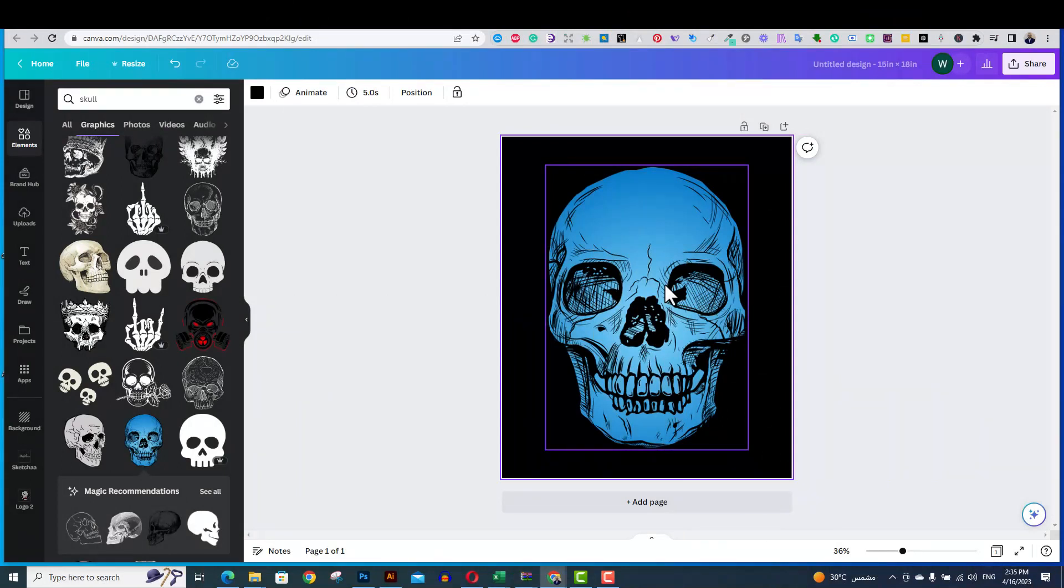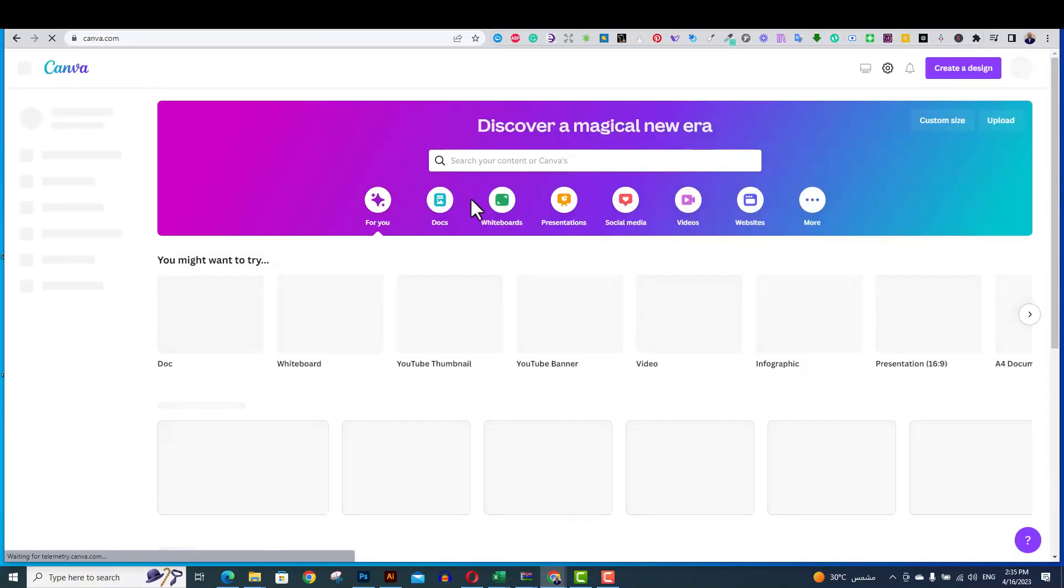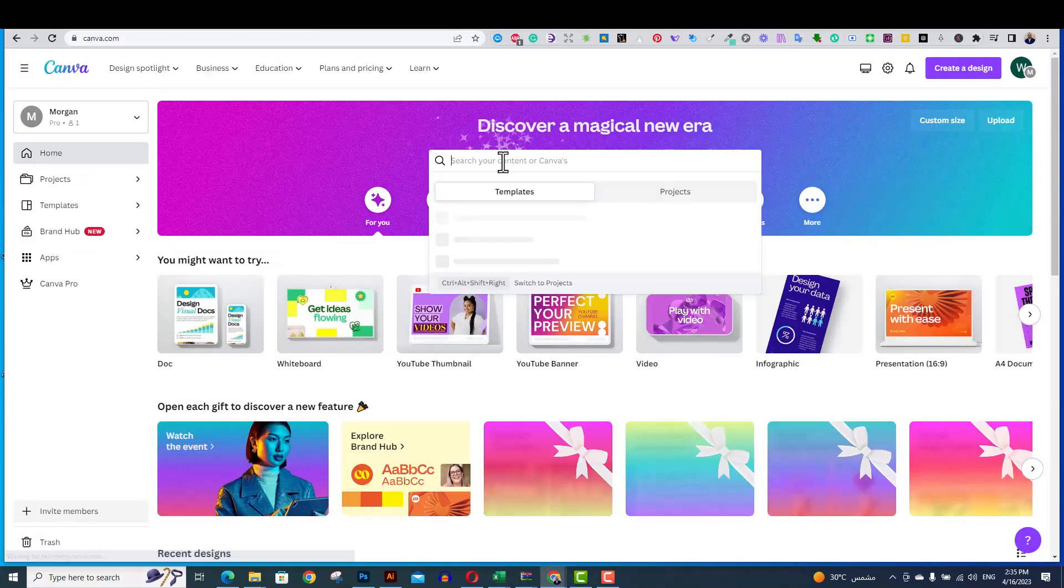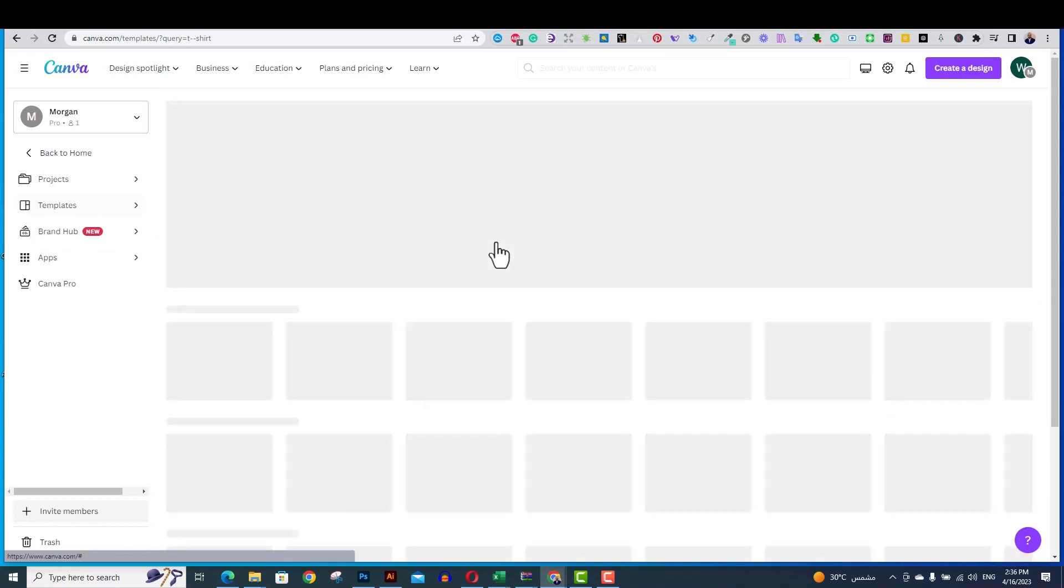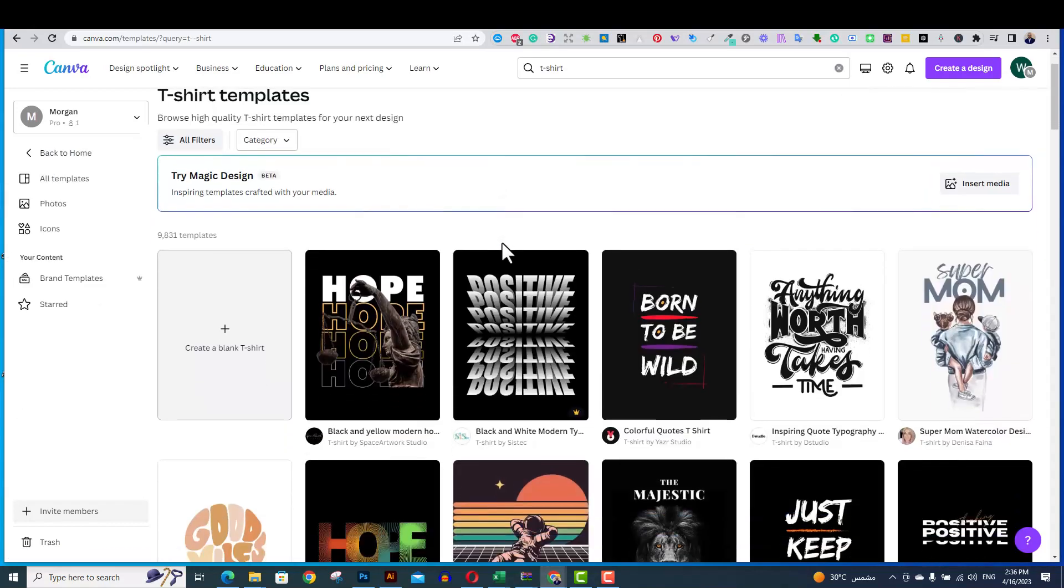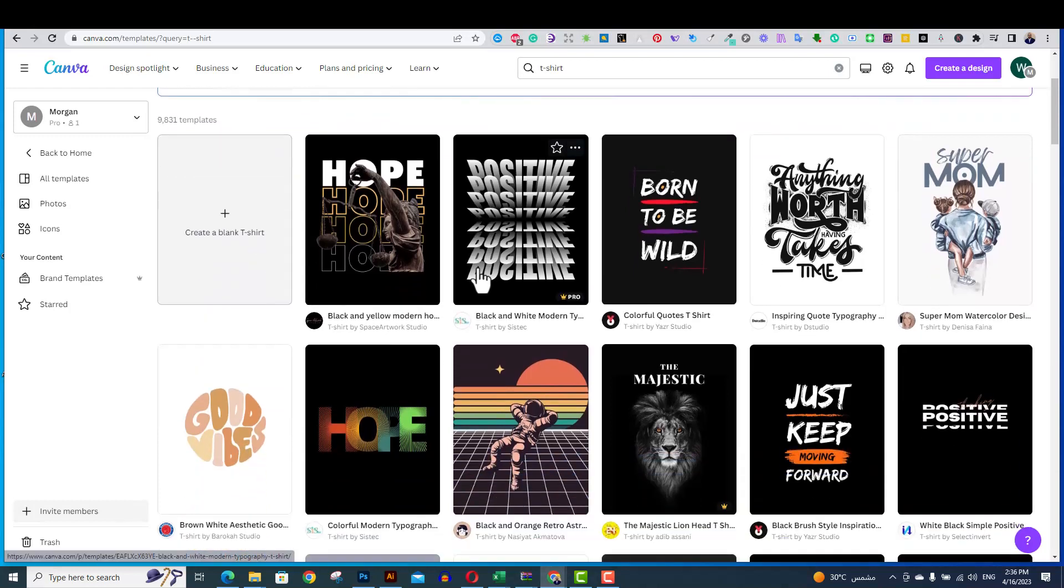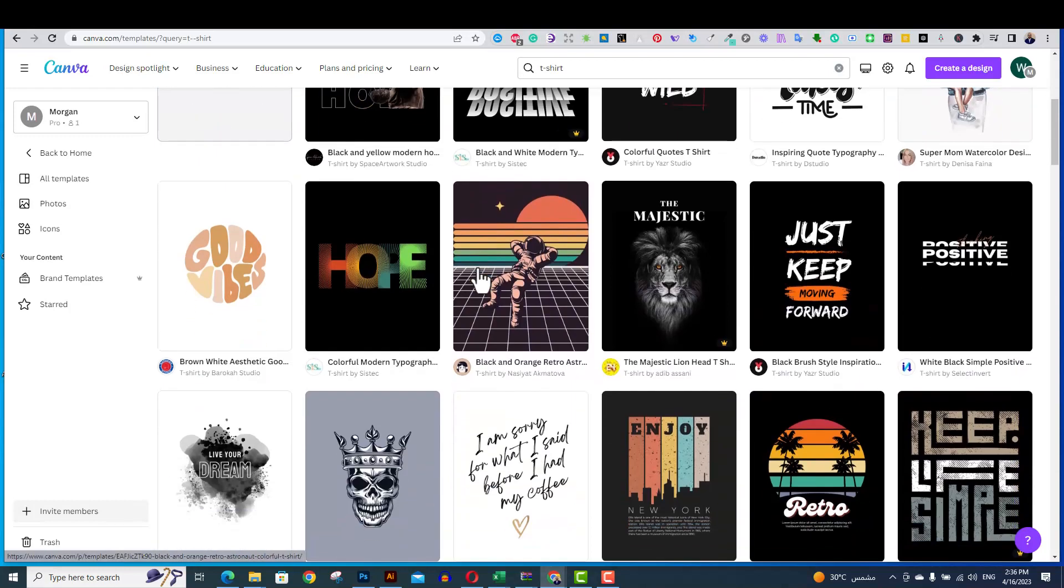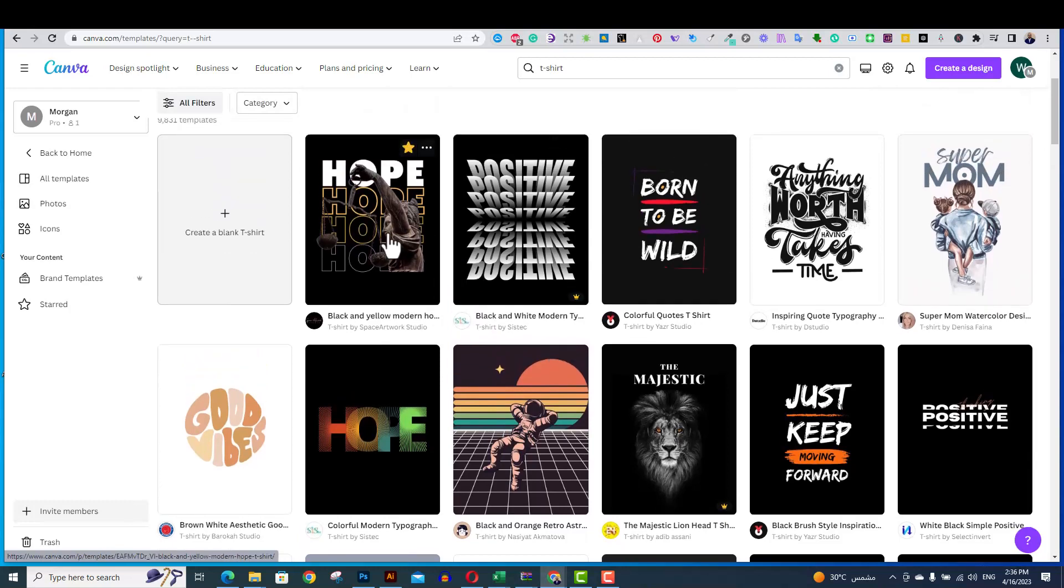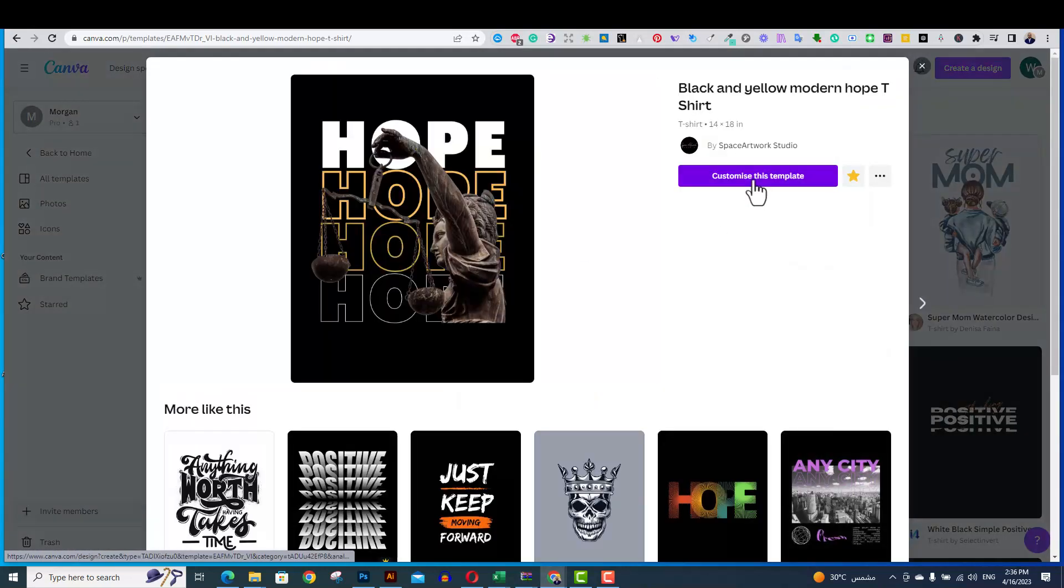And if you go to the second example, if you go to the t-shirt templates, you cannot also just use the template as is, and download it, and either sell it to a client, or upload it to one of the print-on-demand platform. You have to customize it, change the wording, change the image, and make your own template before using it.